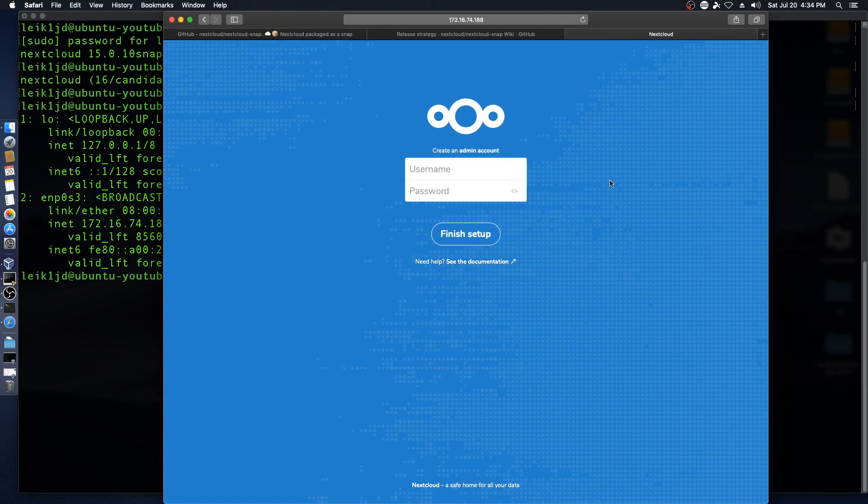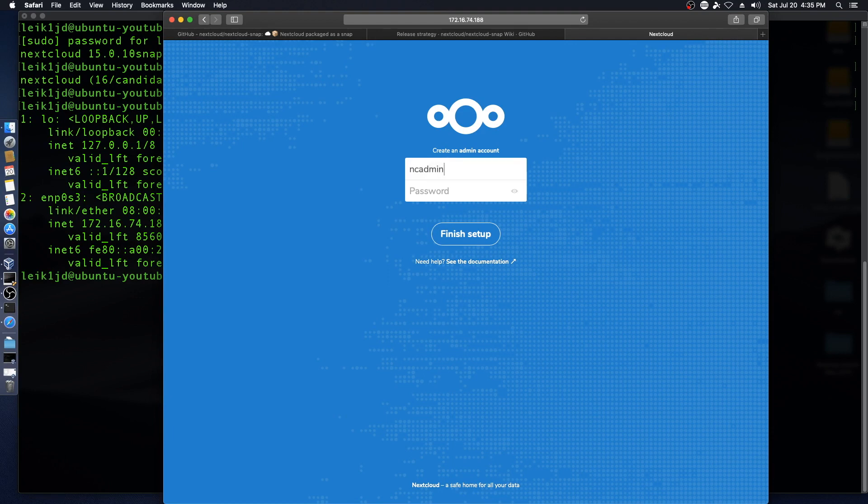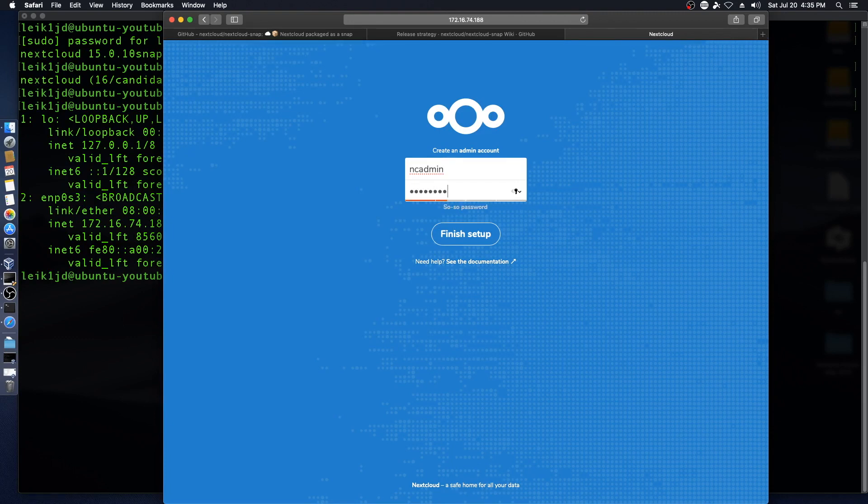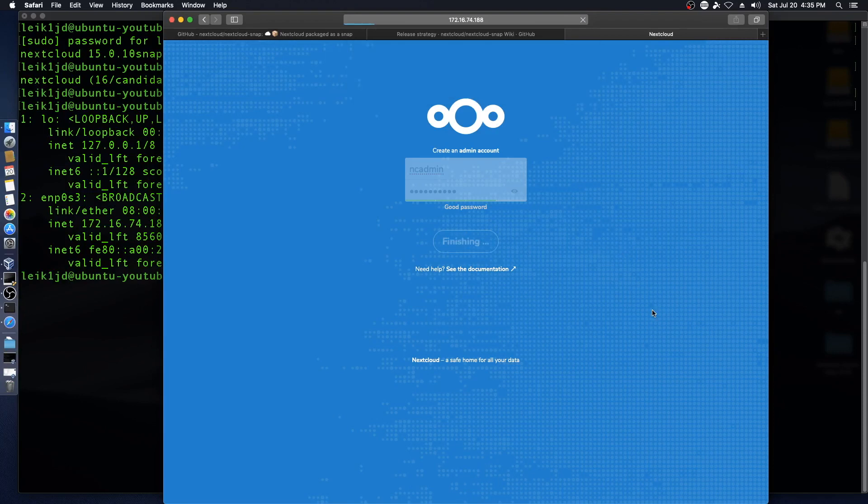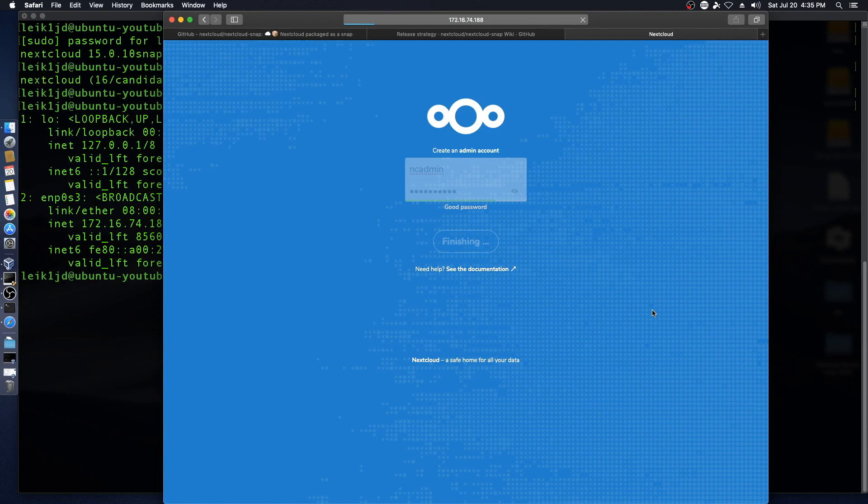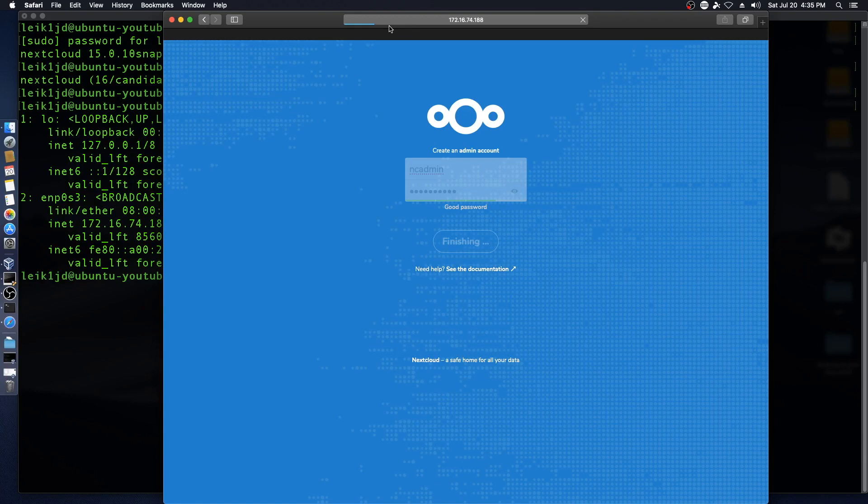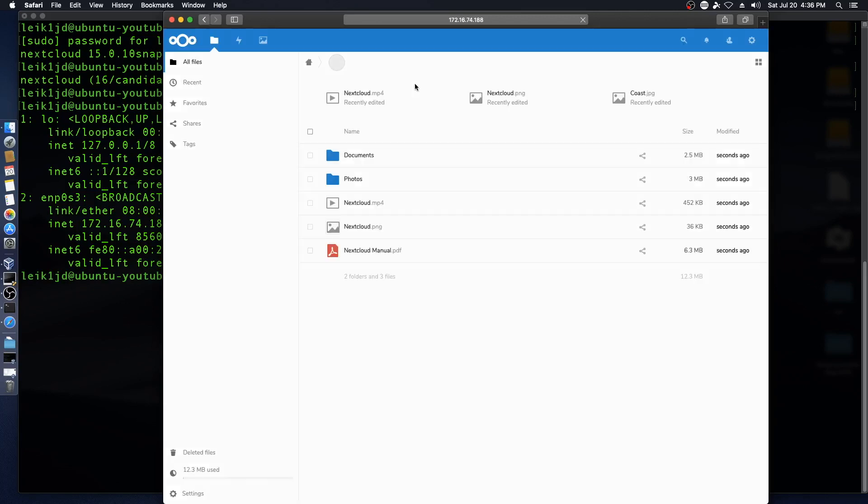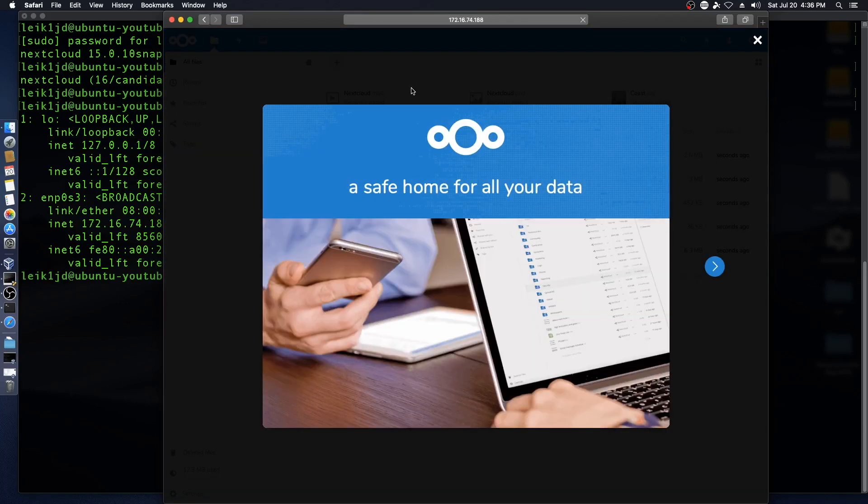So we're going to call our admin ncadmin and set a password and say finish setup, and momentarily we should get redirected to the Nextcloud page. Looks like it's doing something, just not sure what. And there it goes, safe home for all your data.